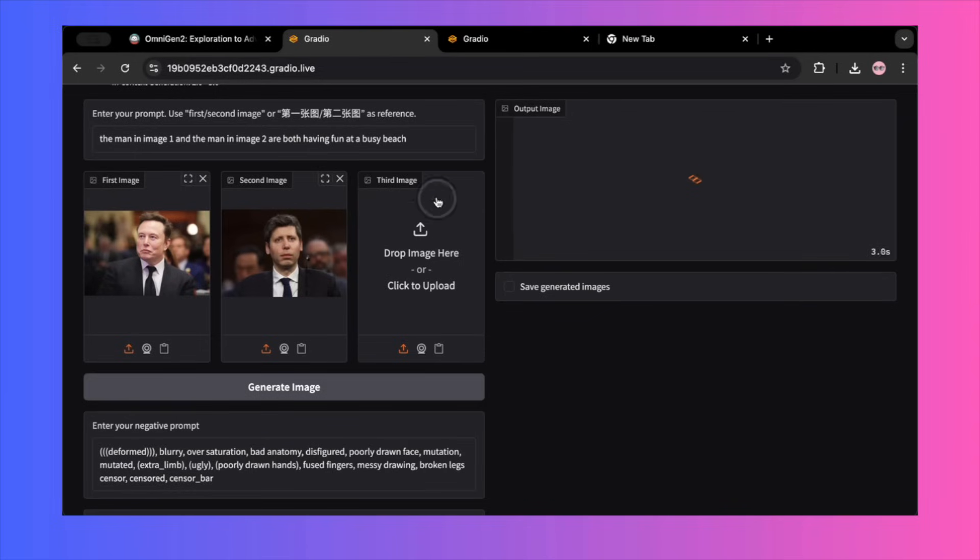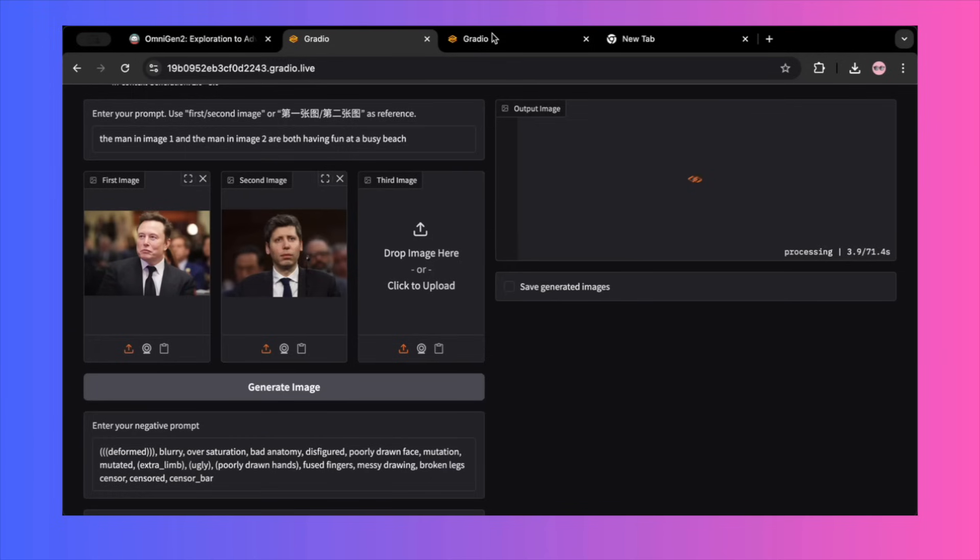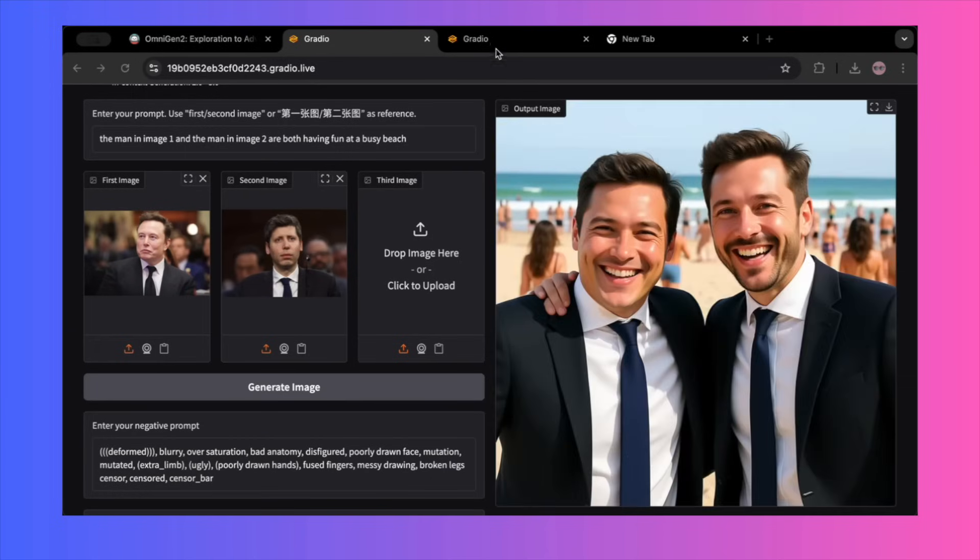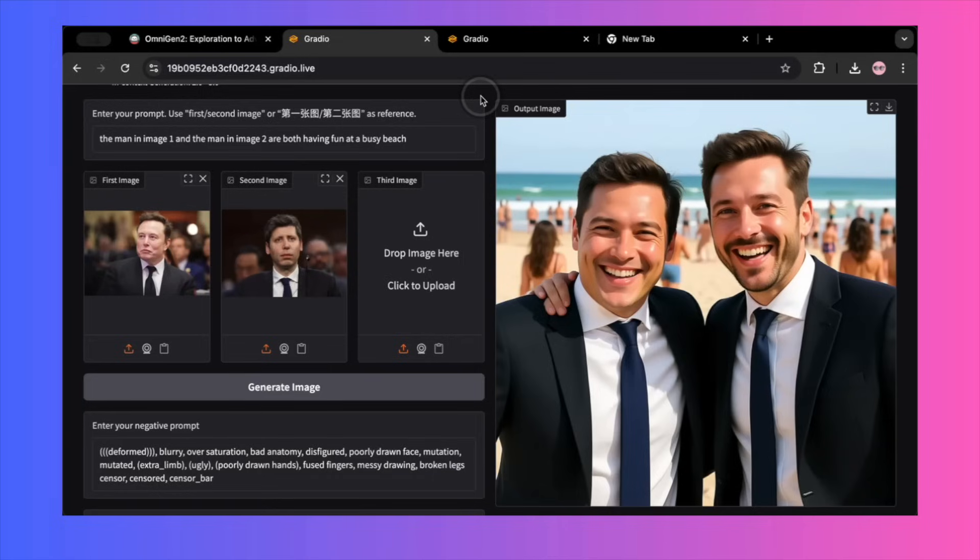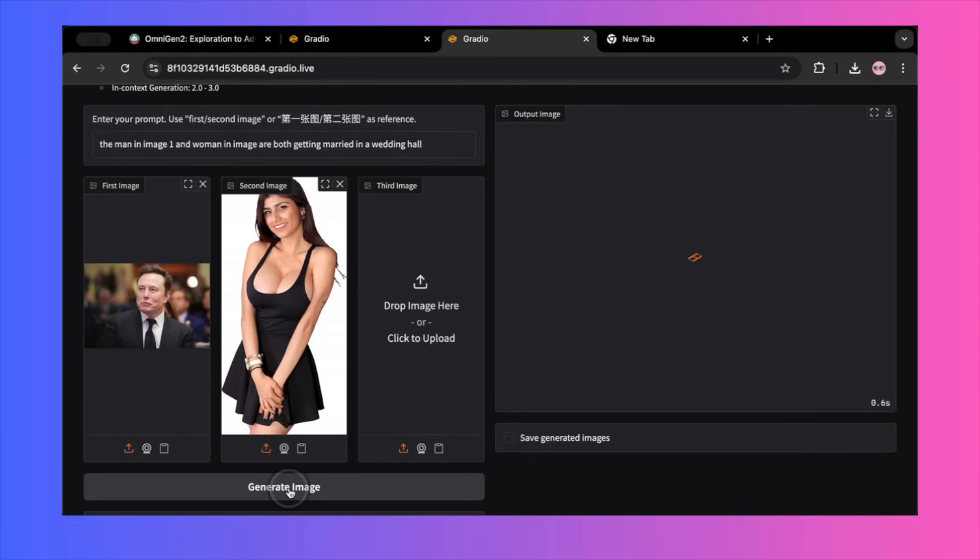Now for the big one, character consistency. I uploaded a picture of Elon Musk and a picture of Sam Altman. My prompt was, the man in image 1 and the man in image 2 are both having fun at a busy beach. And here's the result. As you can see, the faces are completely different. These are not Elon Musk and Sam Altman. They are two generic men on a beach. In fact, if you look closely, there are classic AI flaws like a double finger on one of the hands. This immediately told me that the official examples must be heavily cherry-picked.